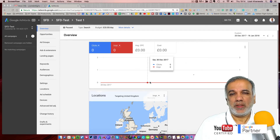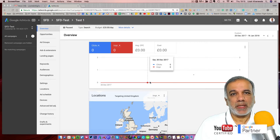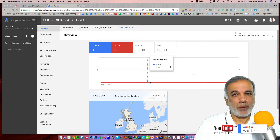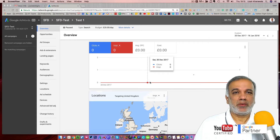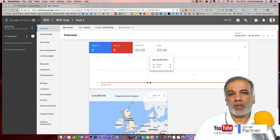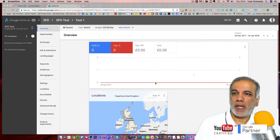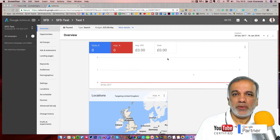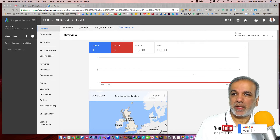A conversion could be a downloadable PDF or any other call to action which you have set up on your website. So it is extremely important that you set up conversion tracking before a campaign is started. Let's head off to our interface and I'll show you how you set up the conversion tracking.